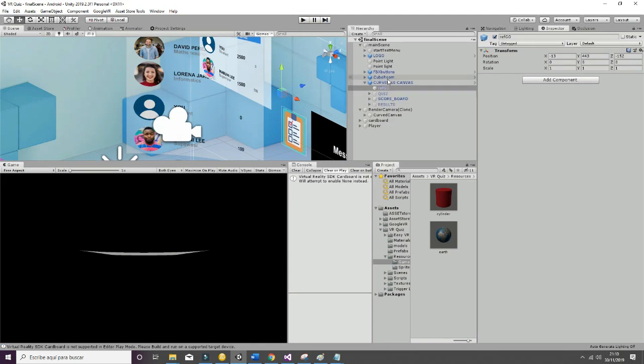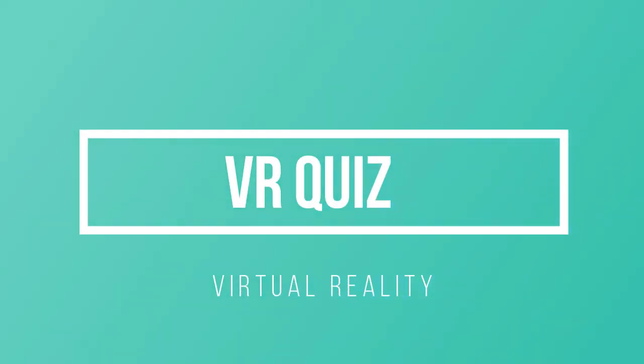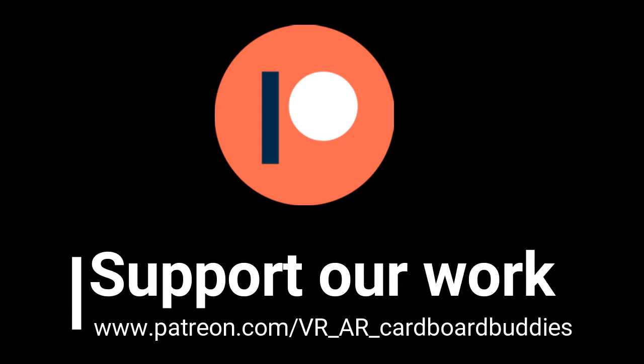That covers the basic things you need to know about how the scripts work in this package. If you have further questions, please contact us at michael.solaire.baity@gmail.com and we will try to resolve your questions. Thanks very much for watching this tutorial. You can support our work and get discounts at patreon.com/VRIAR Cardboard Buddies.